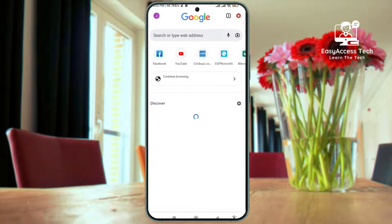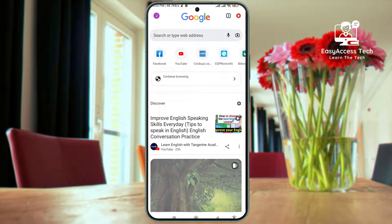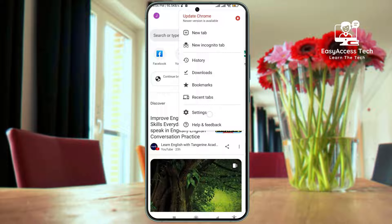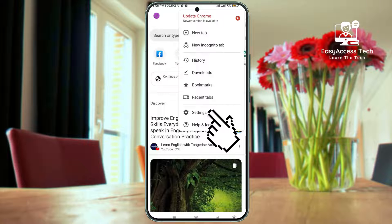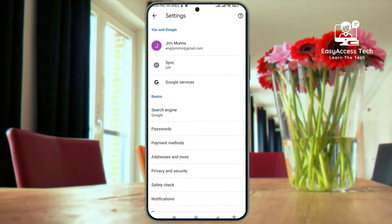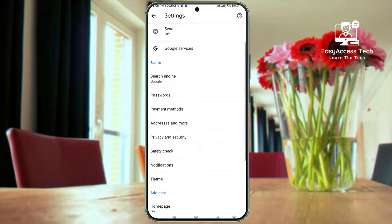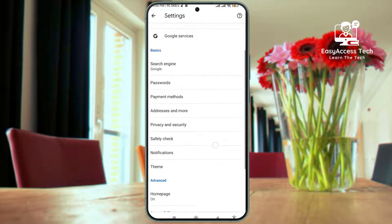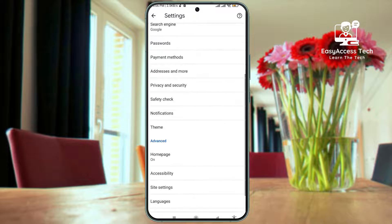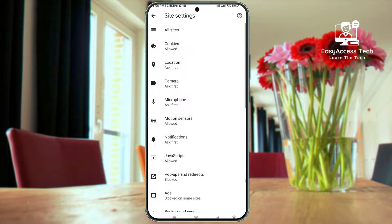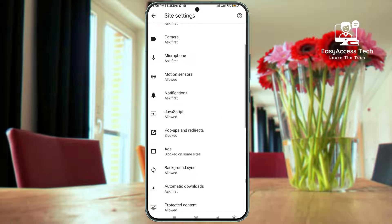The first step is to open your Chrome browser on your Android device. Once you're in, tap on the three dots in the top right corner to access the menu. Next, scroll down and tap on Settings. This will open up a new menu where we'll make some adjustments to block those annoying ads. Within the Settings menu, scroll down until you find Site Settings and tap on it. This is where we'll find the option to block ads.